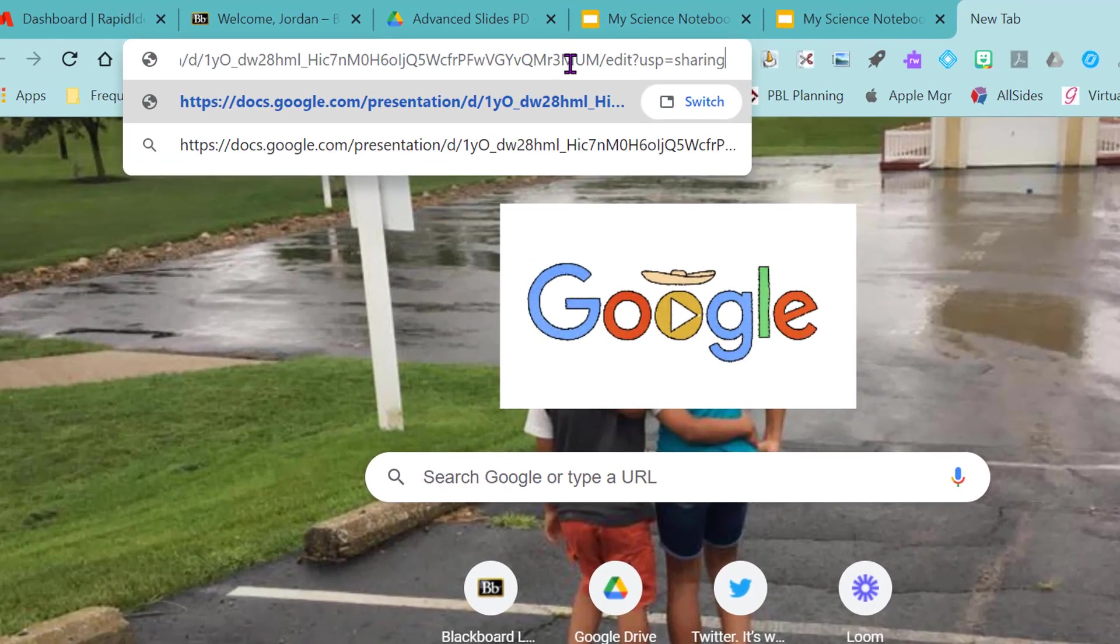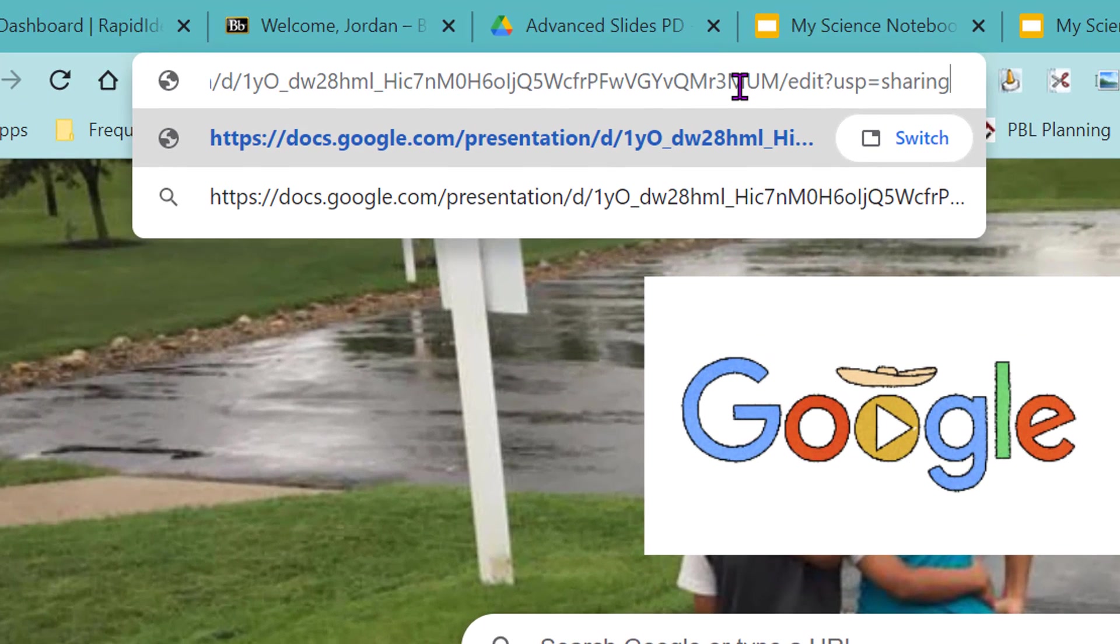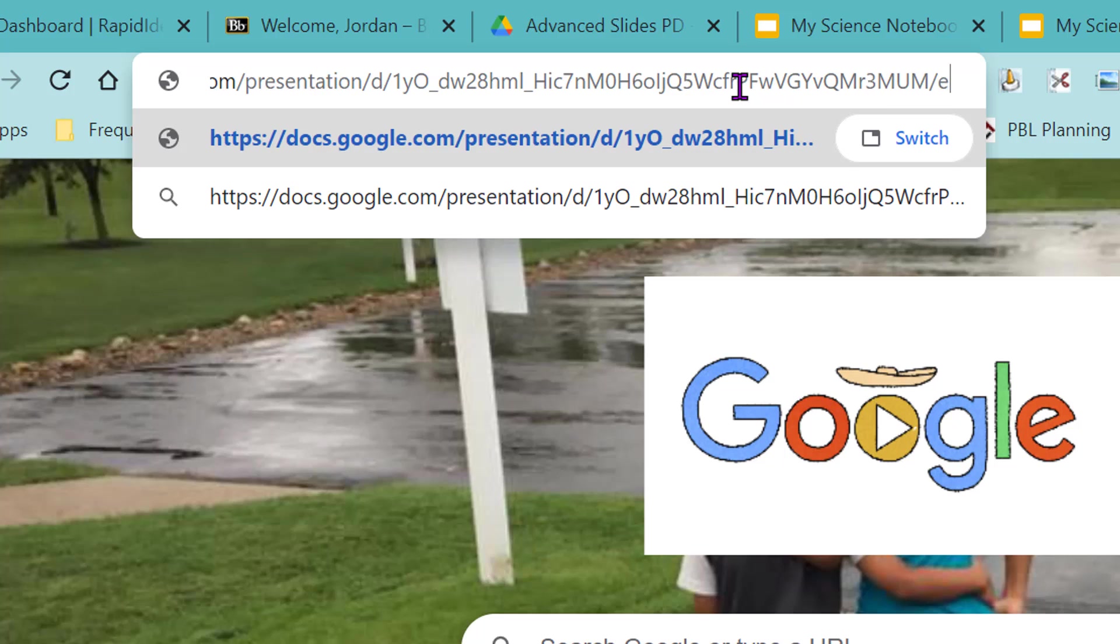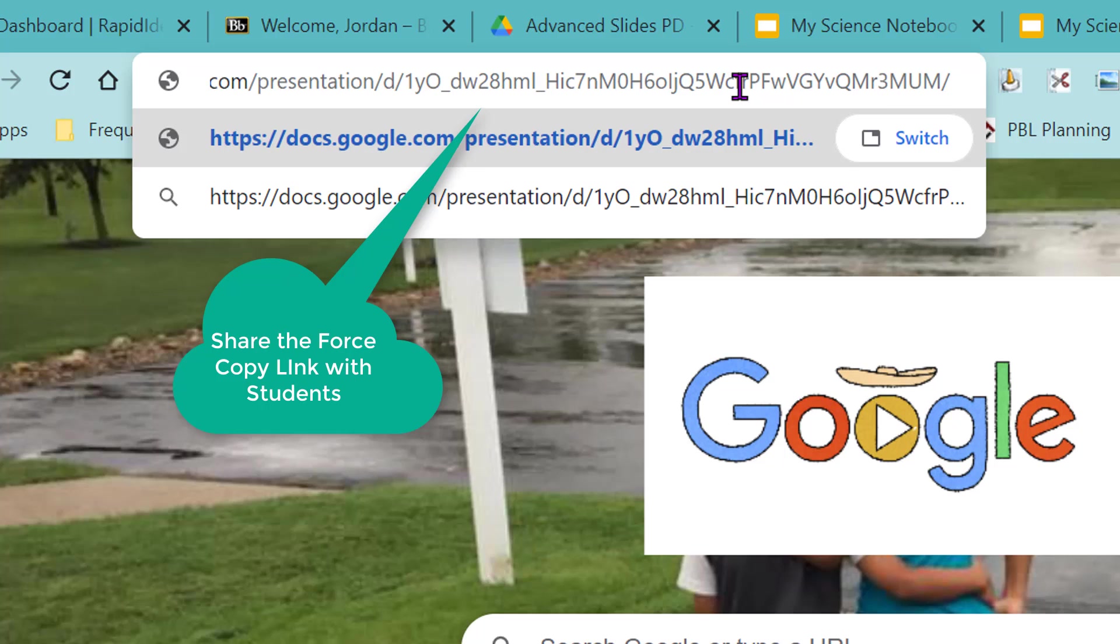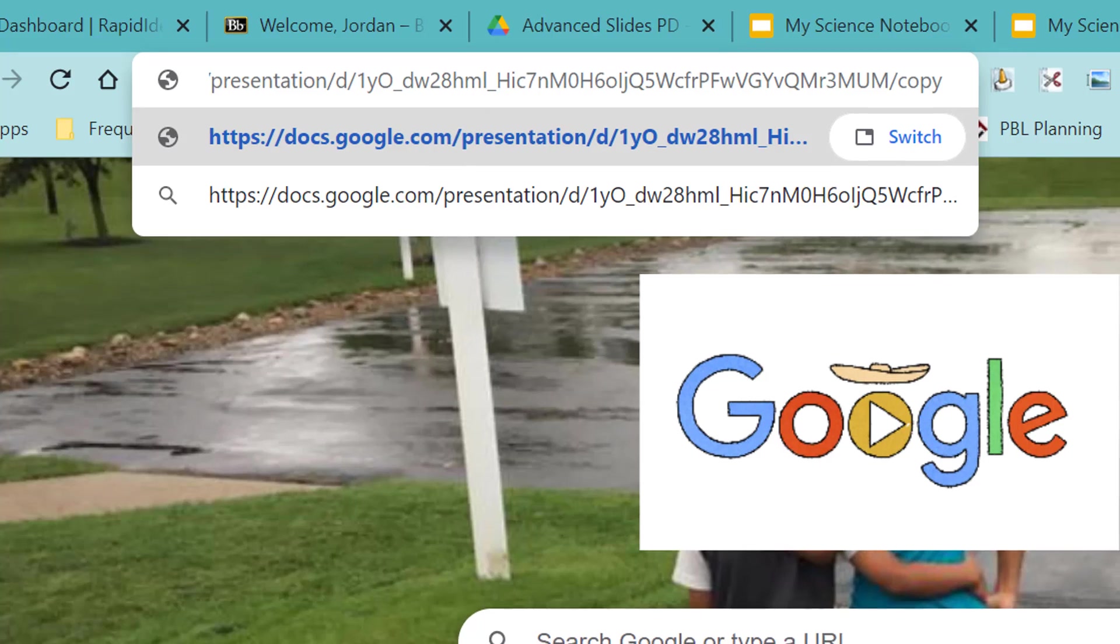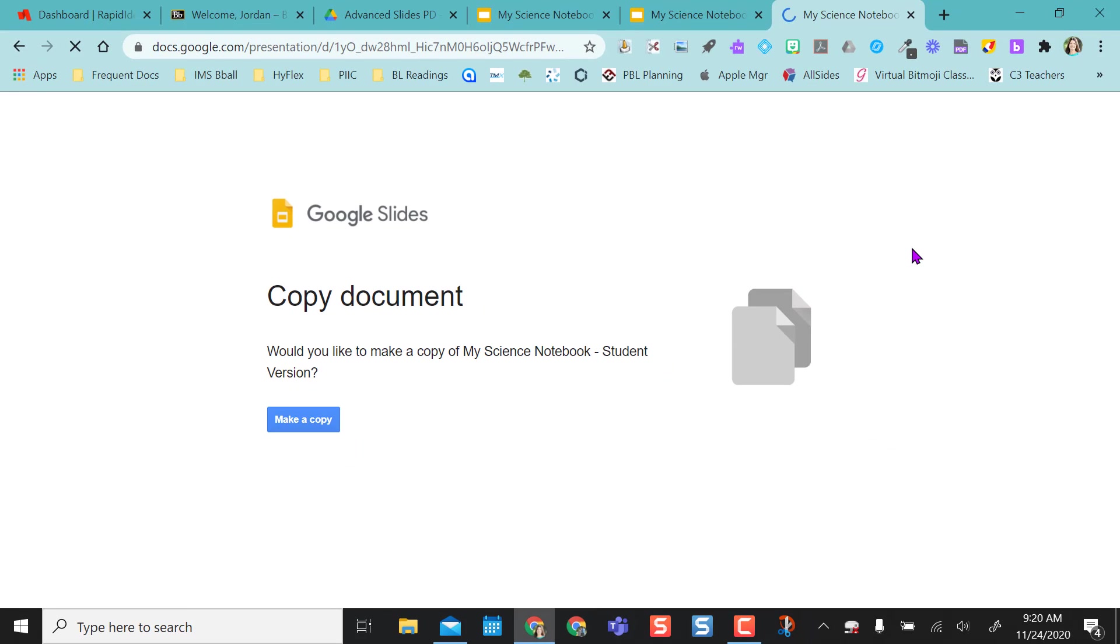I'm going to paste that link in here, but I'm going to backspace to the slash and add the word copy. And when that happens, it brings the student to here and they'll automatically make a copy so that they have that copy version.